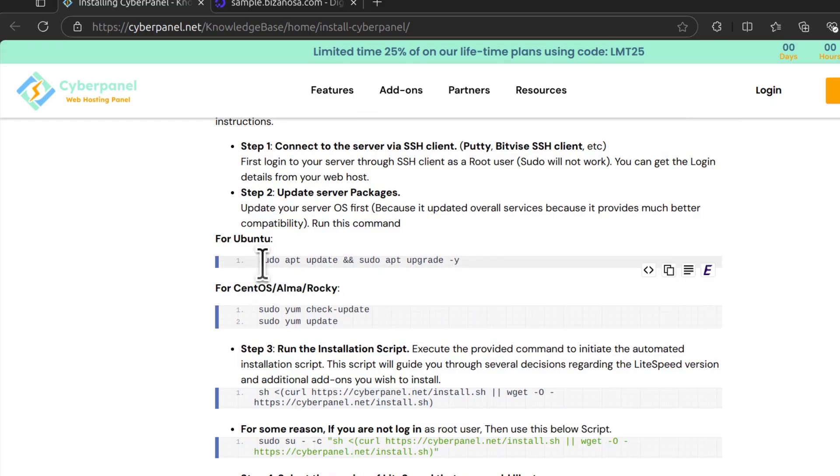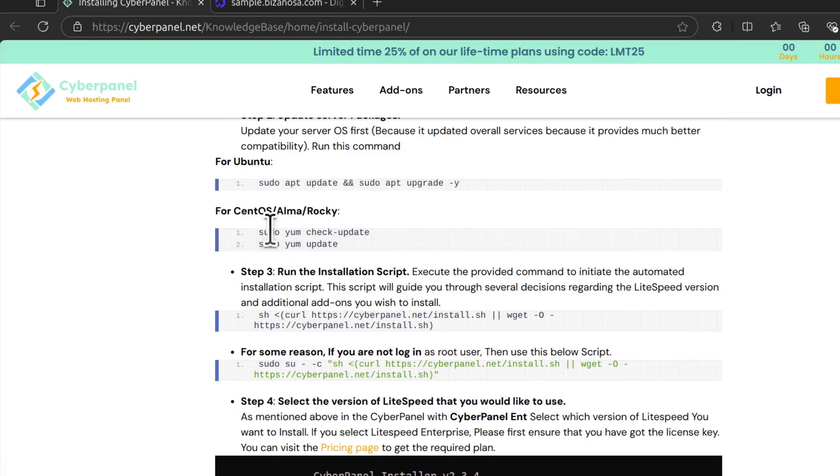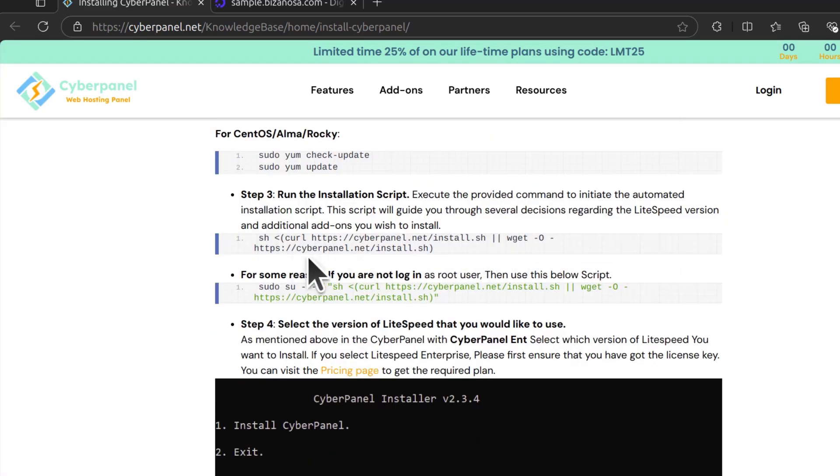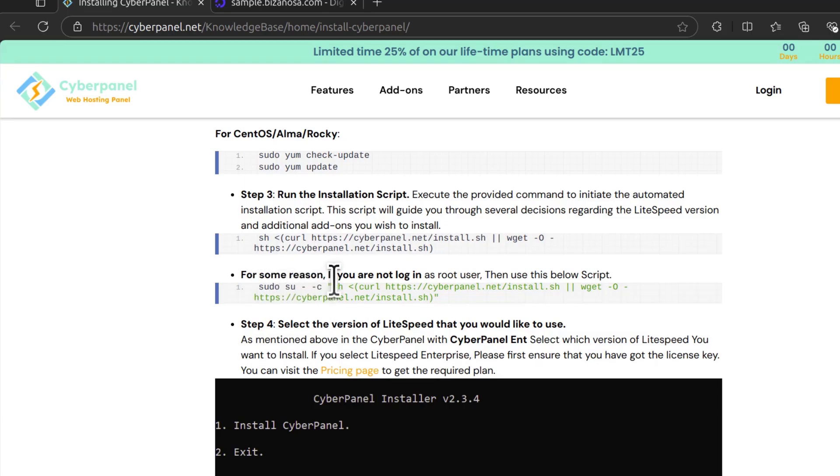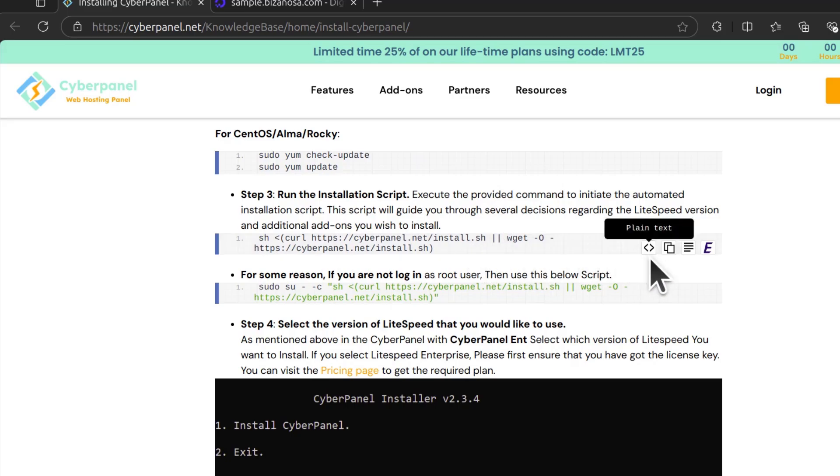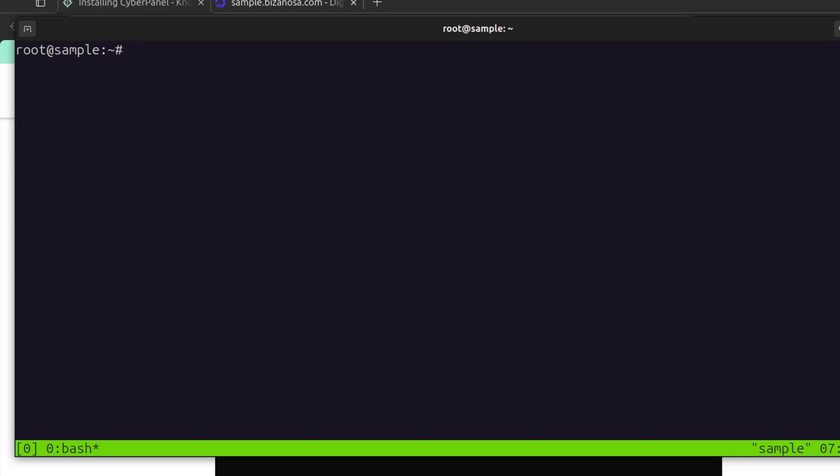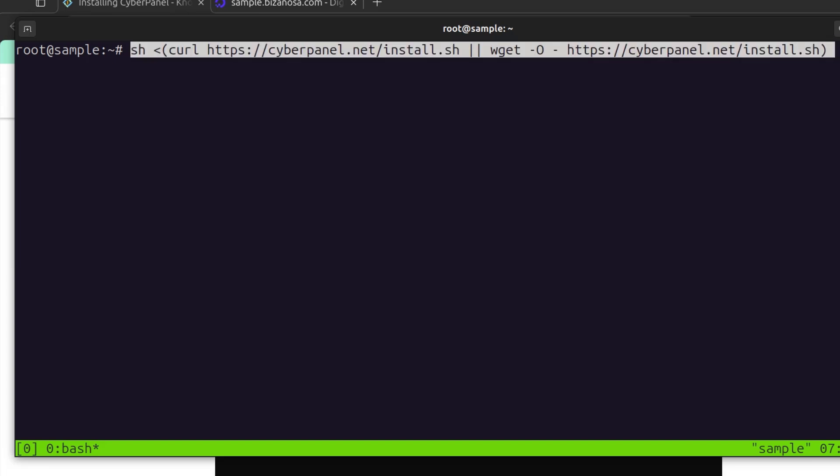So for Ubuntu sudo apt update, I've already updated the server, and then run the installation script. So I'm running this as the root user. But if you're not the root user, make sure you switch to the root shell by doing sudo su. So I'm just going to copy that. And before I even run this, let me just use Tmux. I will open Tmux because this installation might fail. And with Tmux, I can just reconnect to the session and see if I can continue the session.